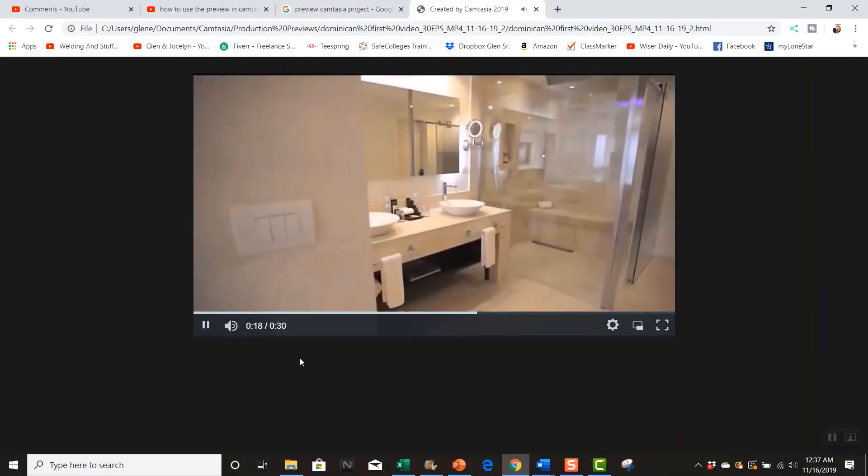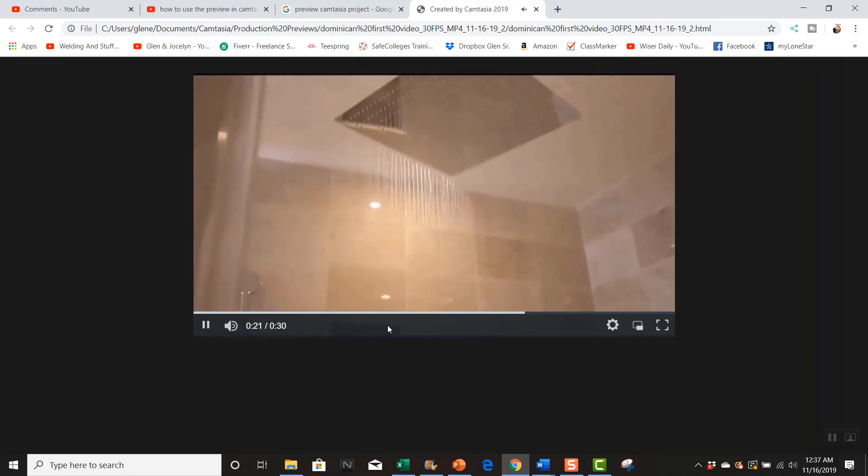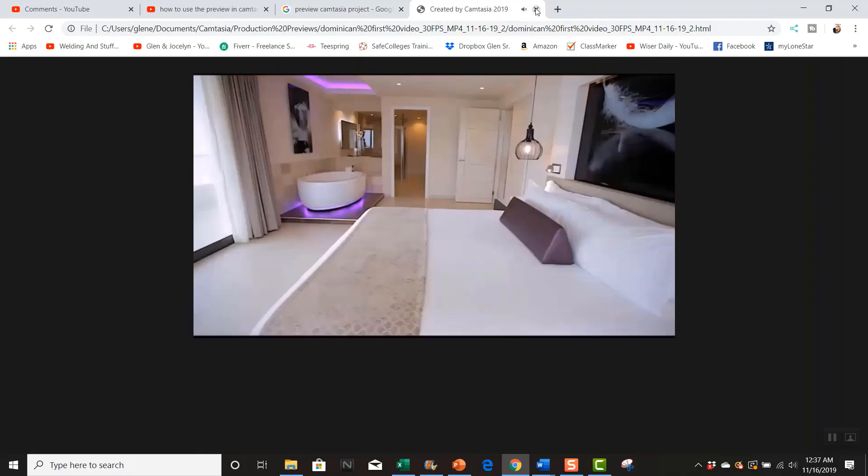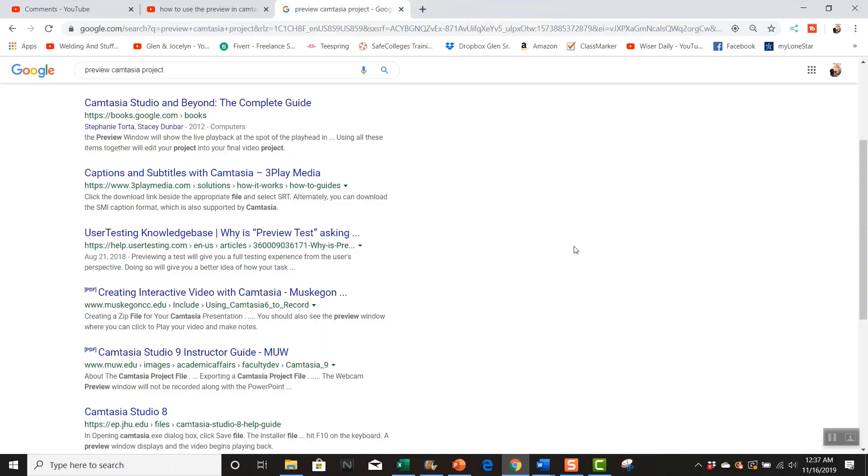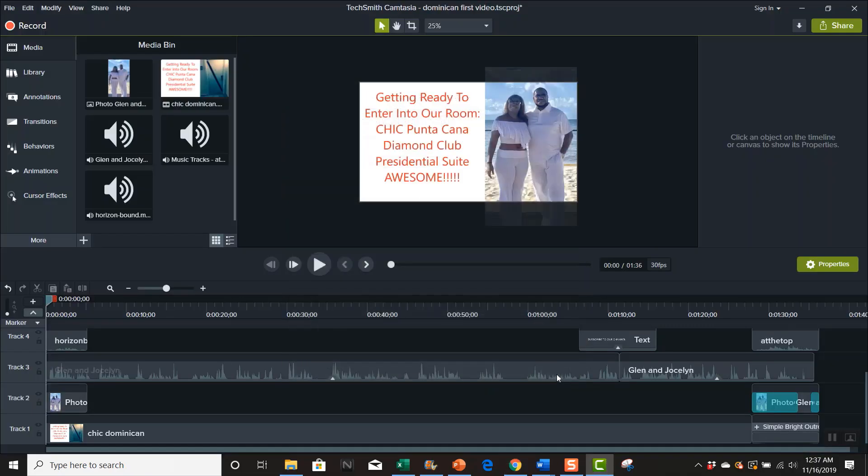And so that's how you can preview your videos. So I'm gonna go back to it, I'm gonna cancel this, but I'm gonna show you how to change it.